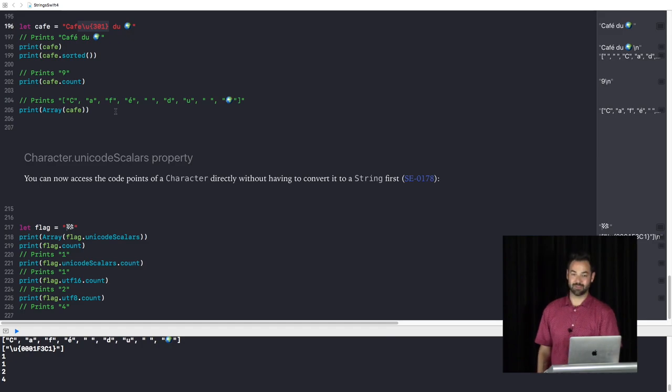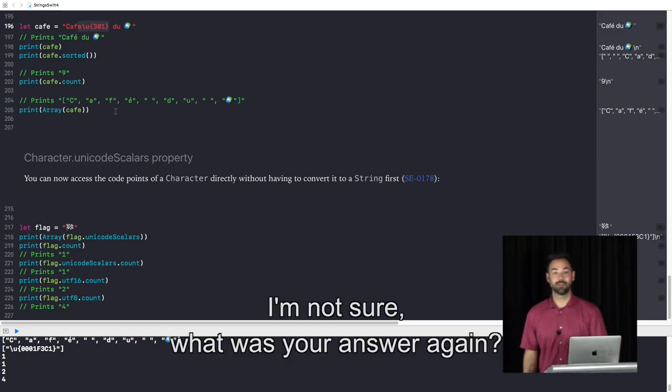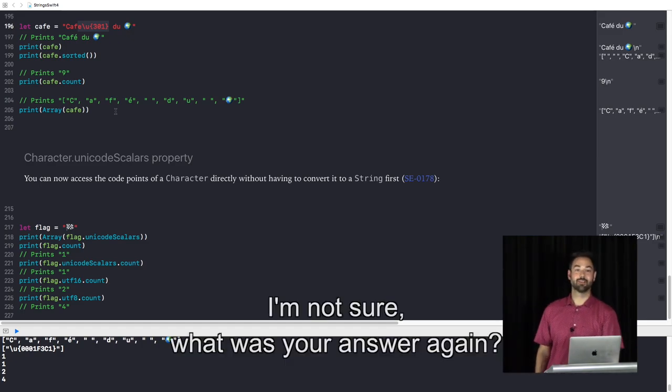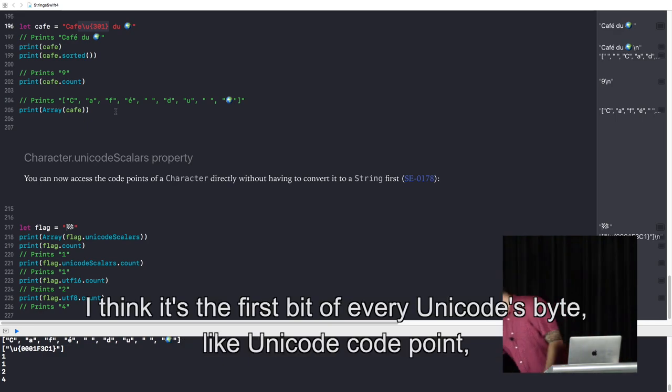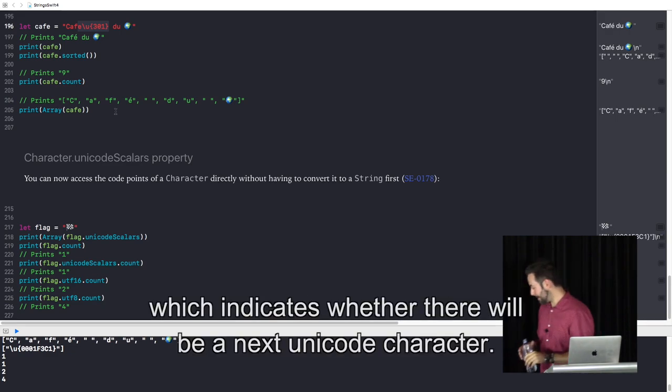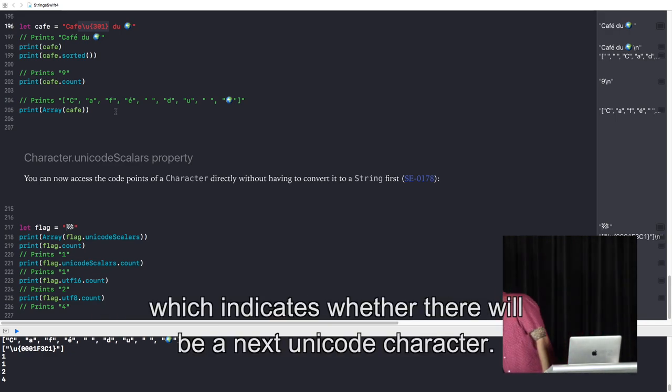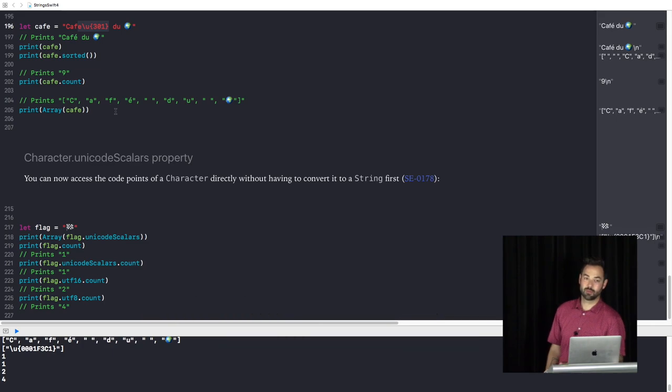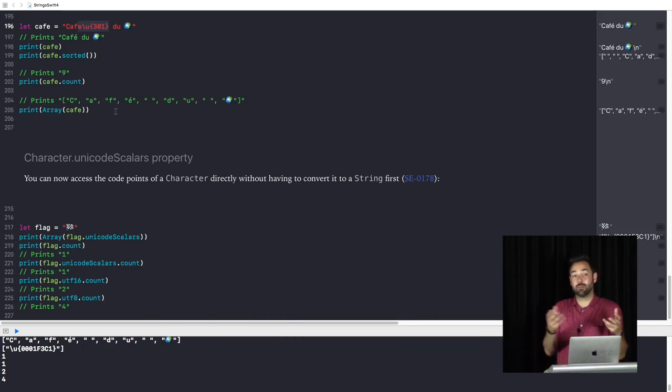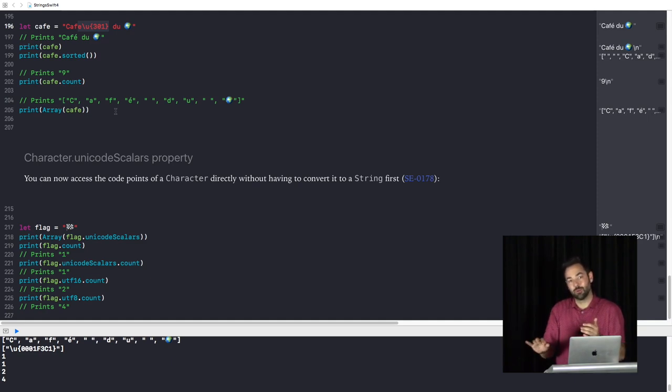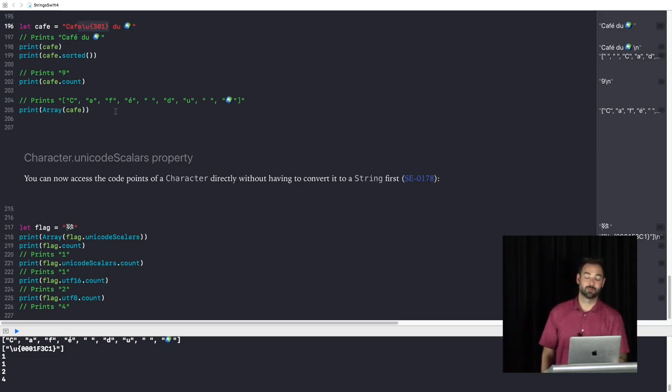Does that answer your question? I think it's the first bit of every Unicode byte, like Unicode code point, which indicates whether there will be a next Unicode character. So it specifies the intent of stacking or not stacking. Yeah. Personally, I've only used them by actually combining them and not looking what the underlying view is, but more like combining emoji to get a different one. More questions?